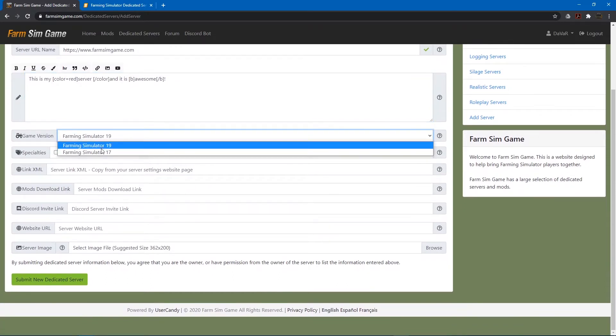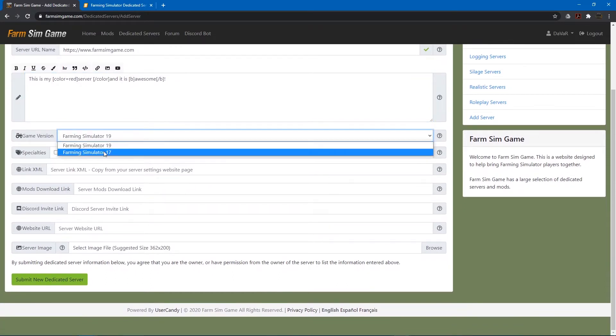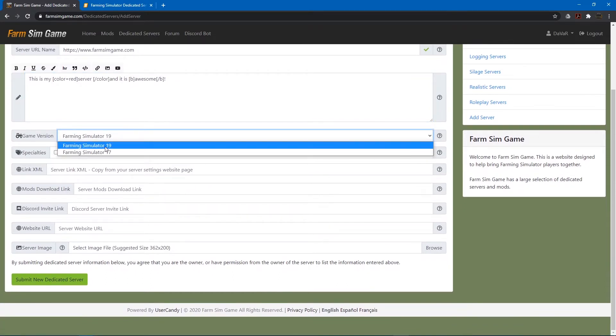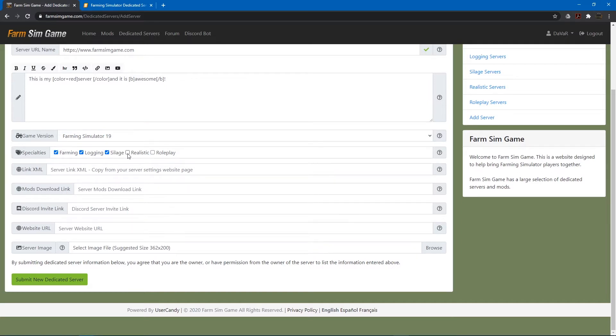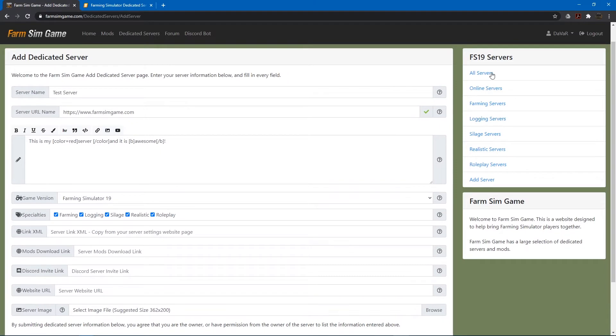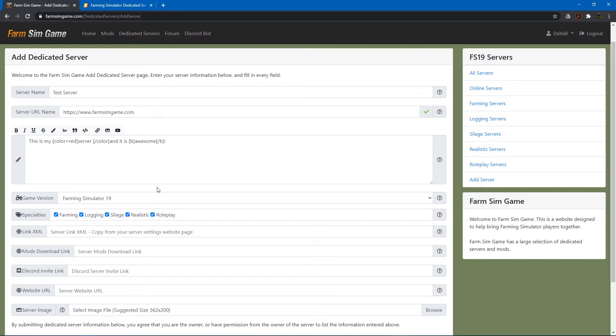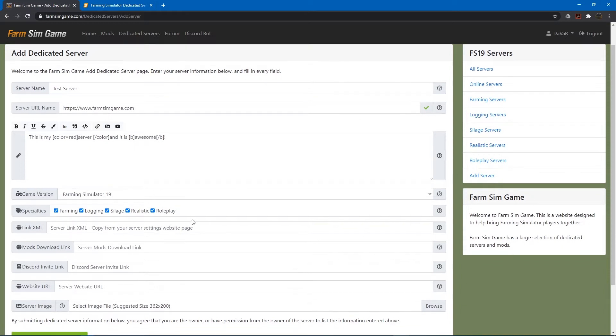What version of Farming Simulator the server is and then what type of server it is. So for instance just a farming server you can just click that. Logging server or just anything that yours is related to. Click the ones that you would like. And that's so that when people are looking for servers they can click like logging servers and yours would show up under logging if it's a logging server and so on.